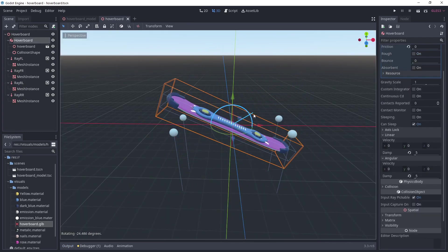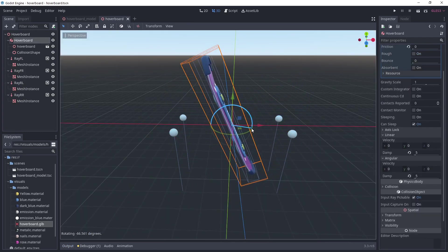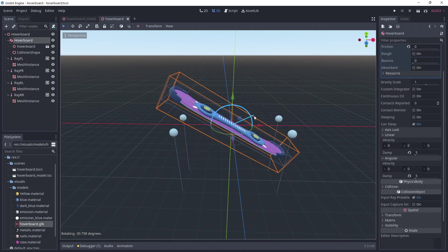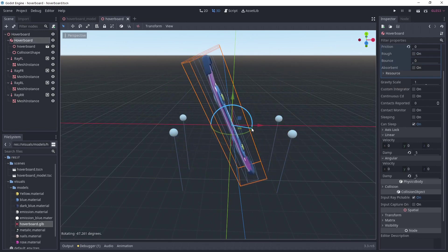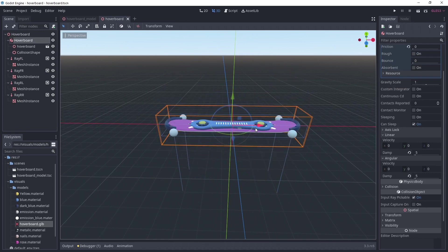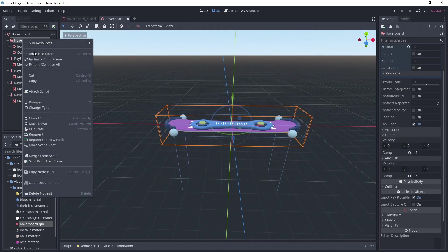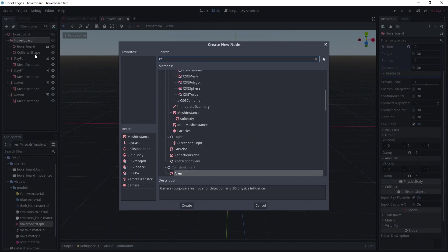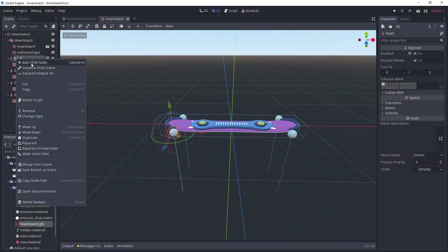Now, we see that if I move the board, the raycasts stay in place. We want them to follow the board but keep pointing towards the floor. Fortunately, in Godot there's a node for everything.